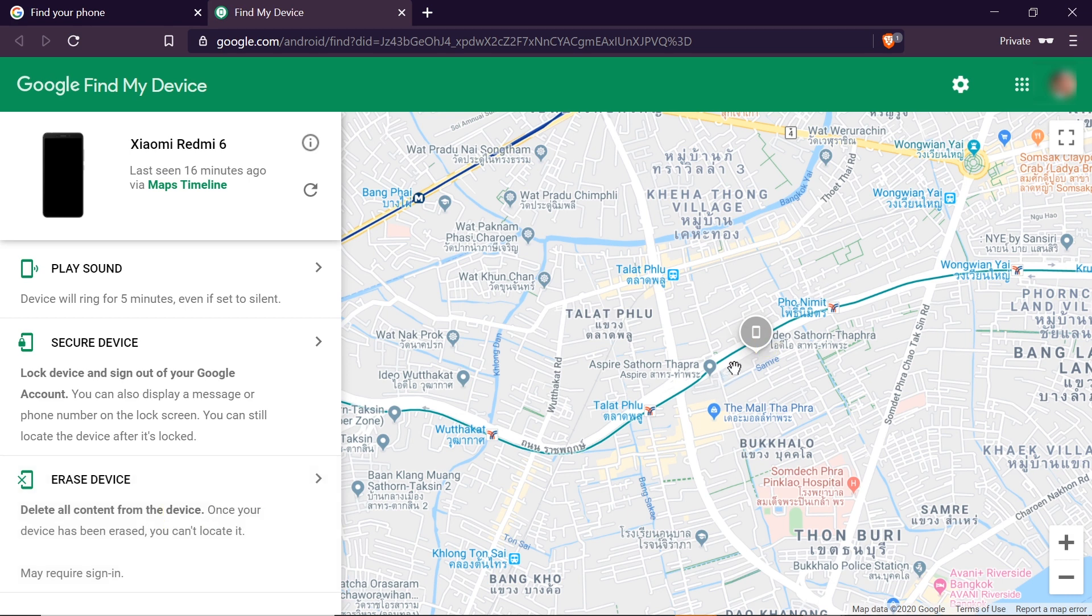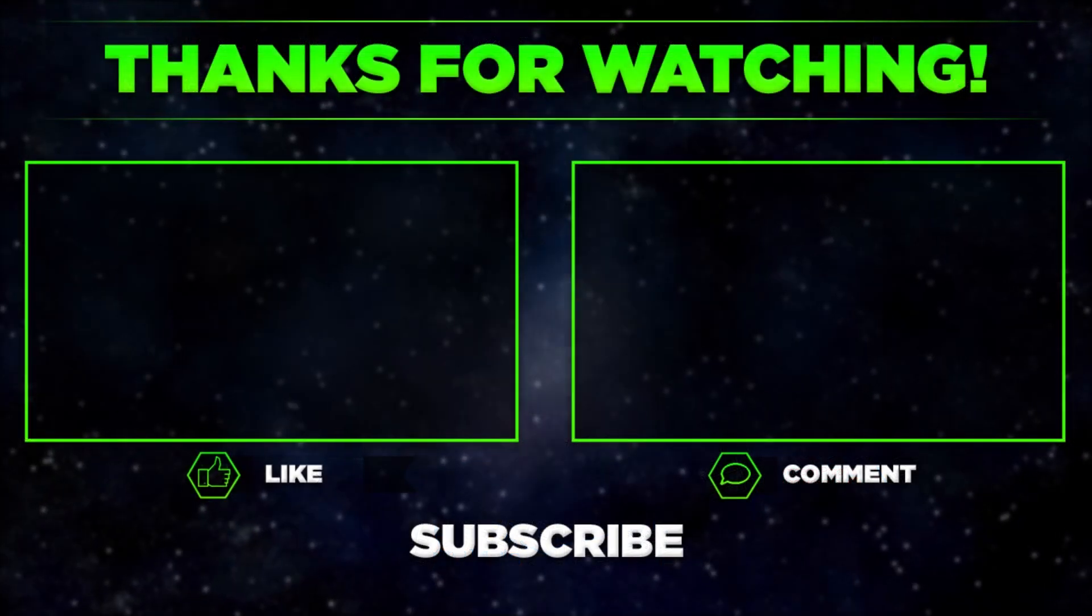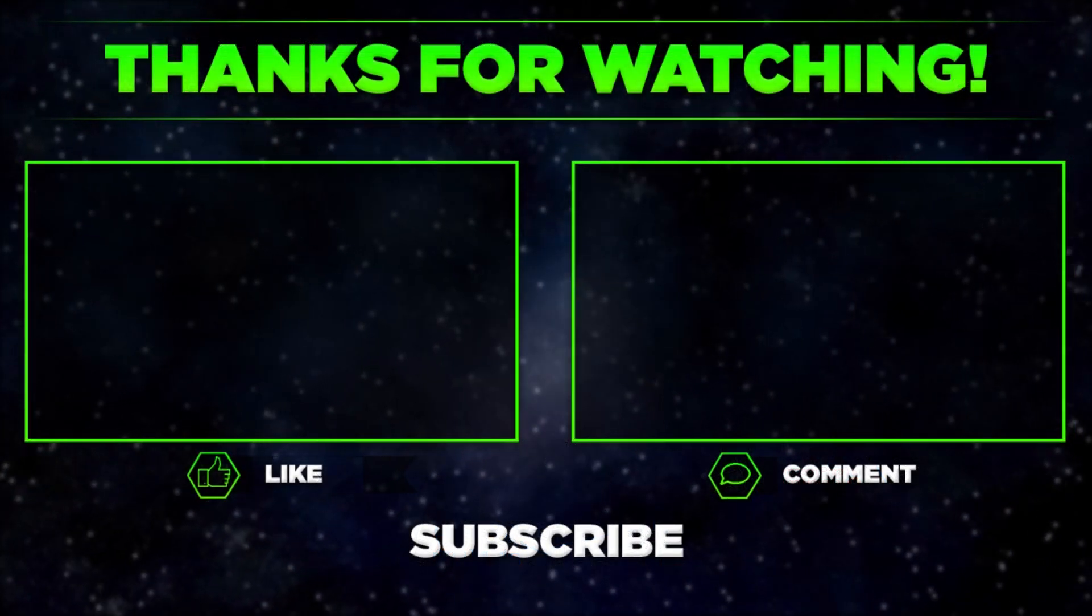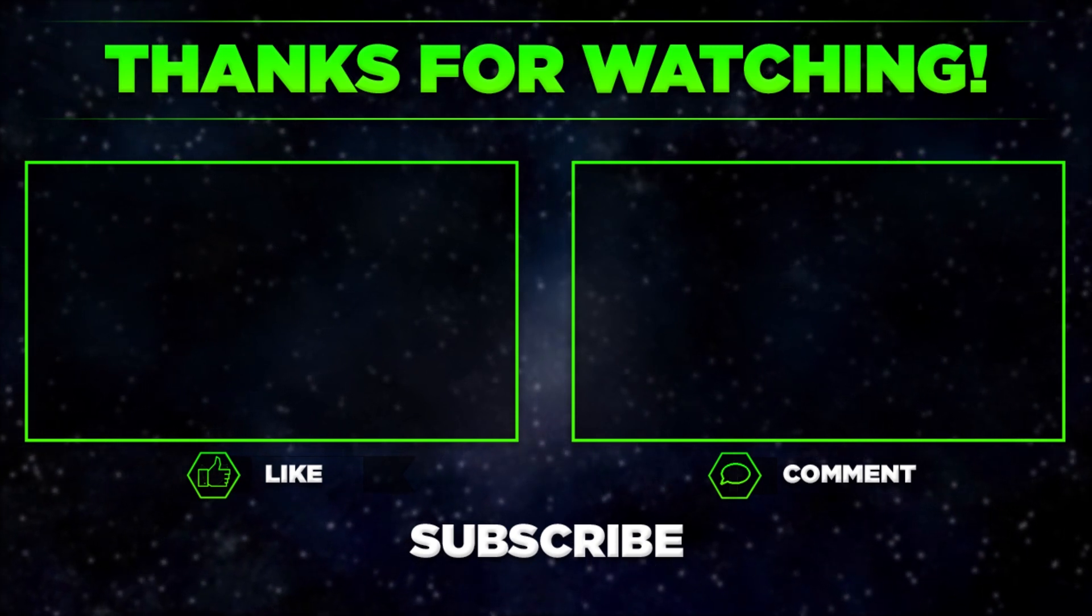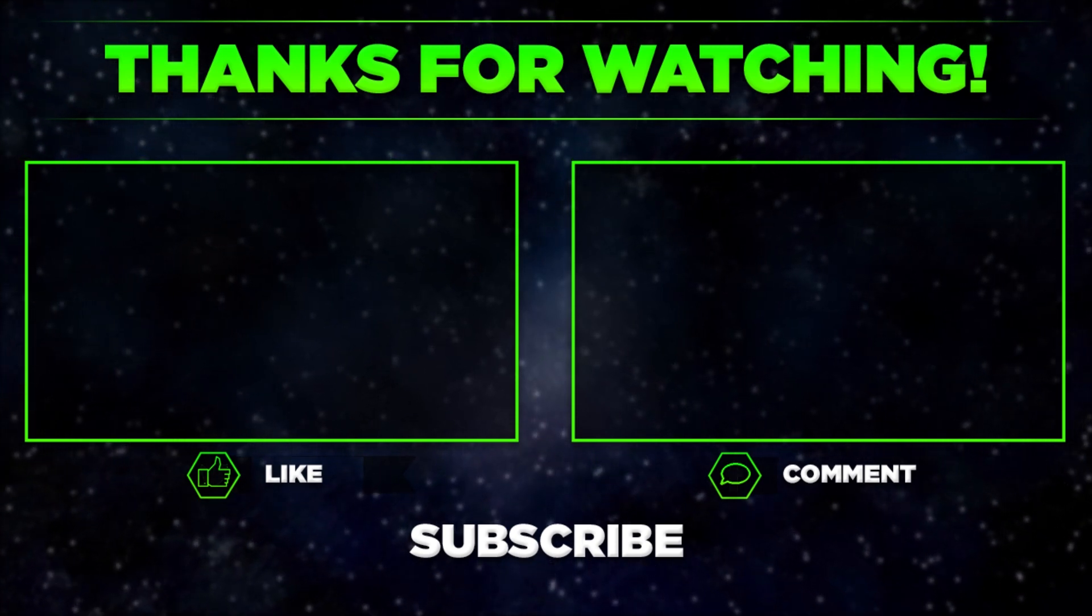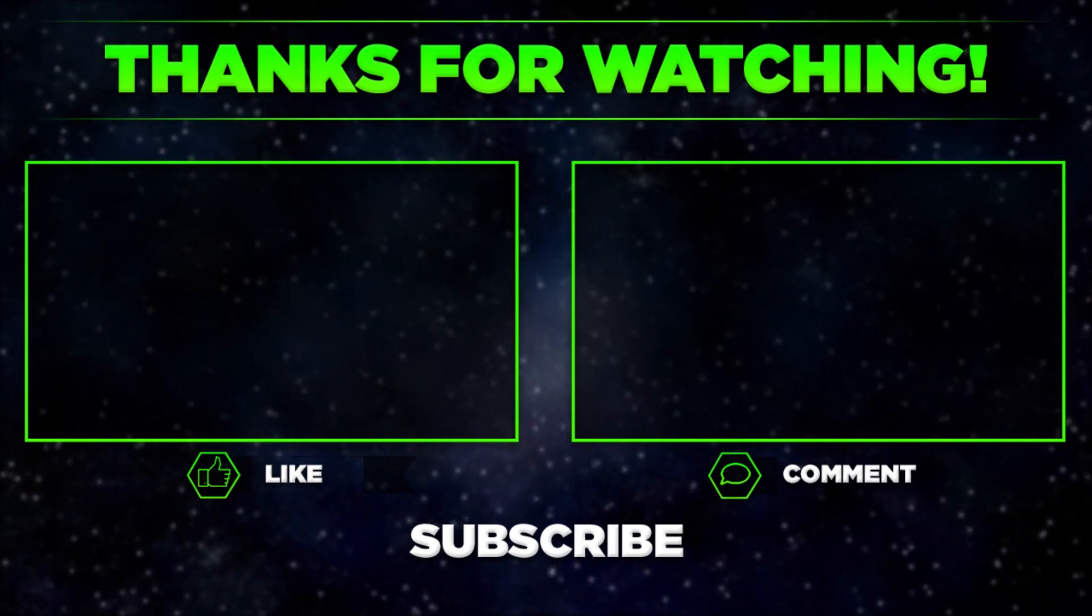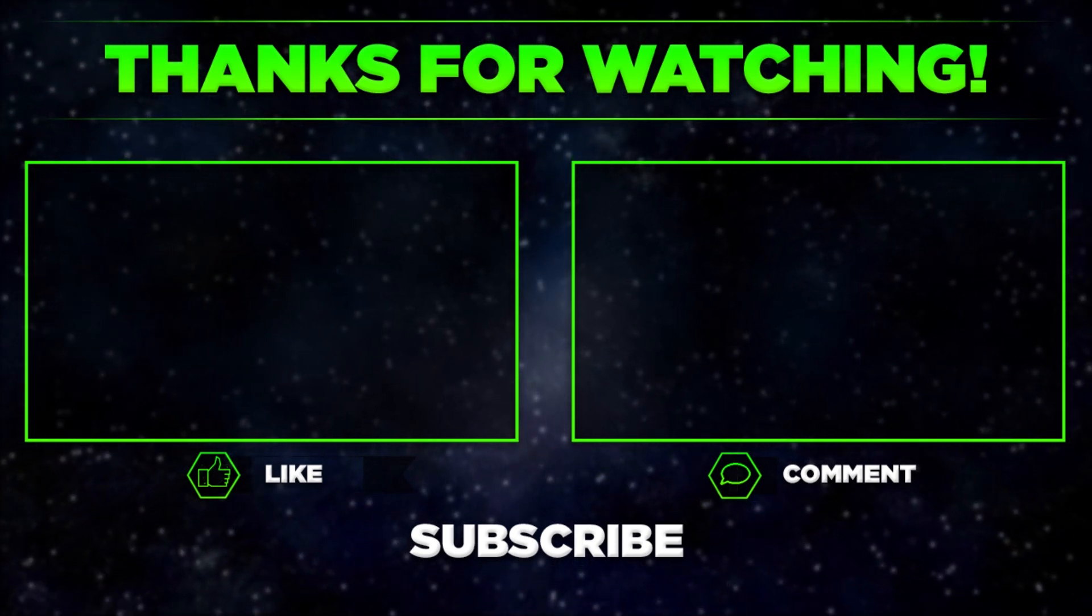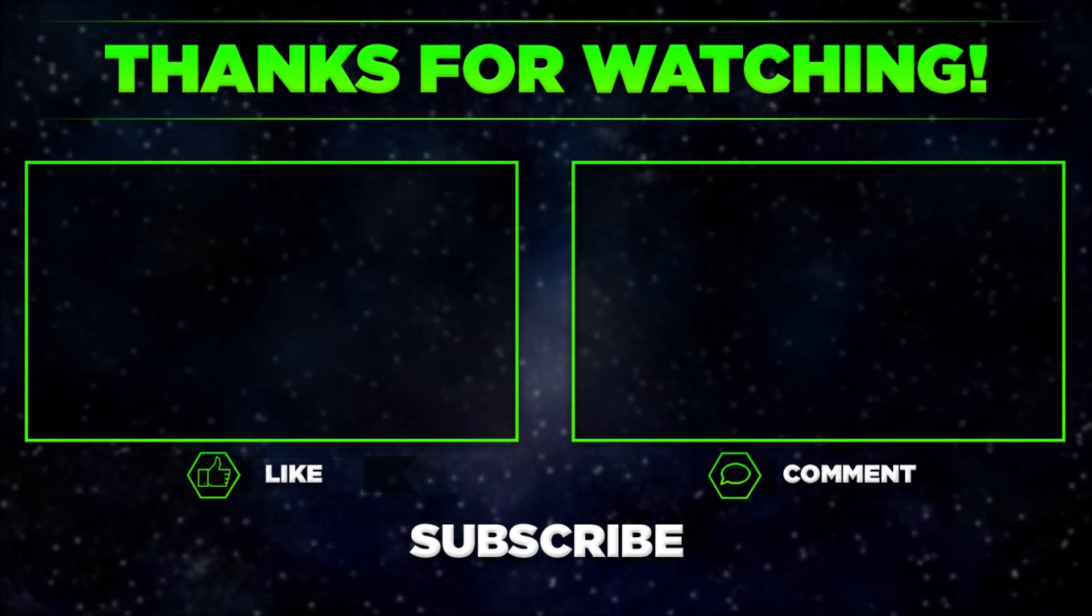So this is how we locate our phone using Google. I hope this video is helpful. Let me know in the comments if this worked for you, and remember to hit thumbs up, subscribe to our channel, and share this video with your friends. Thanks for watching.